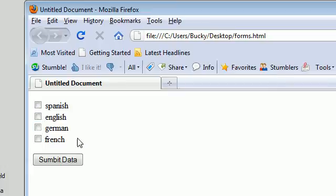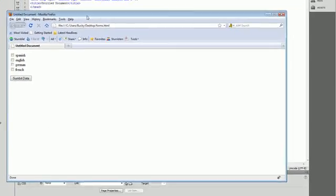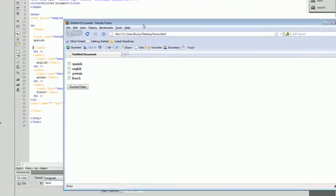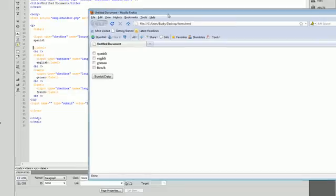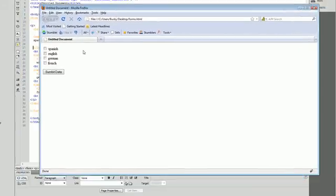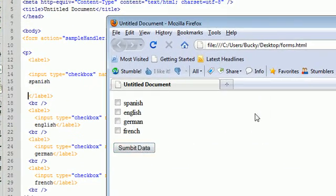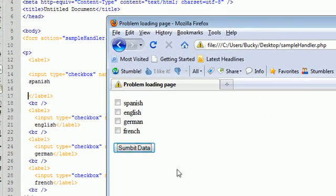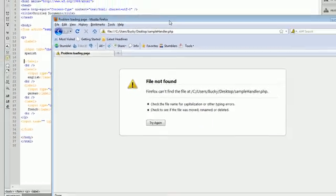These are very useful when people are selecting multiple different things. It makes it a lot easier instead of typing it in. You can just check it, yes or no. And then they can submit it to our sample handler.